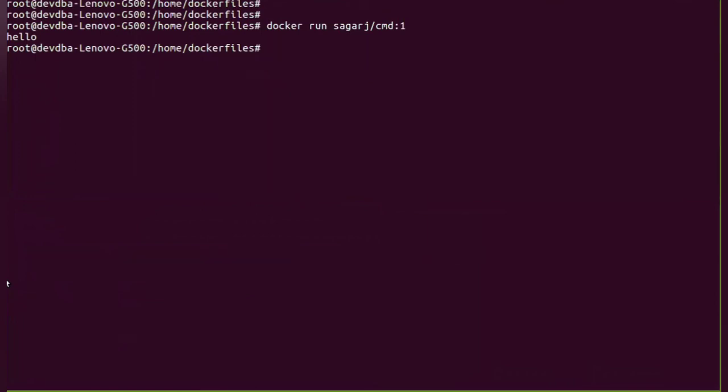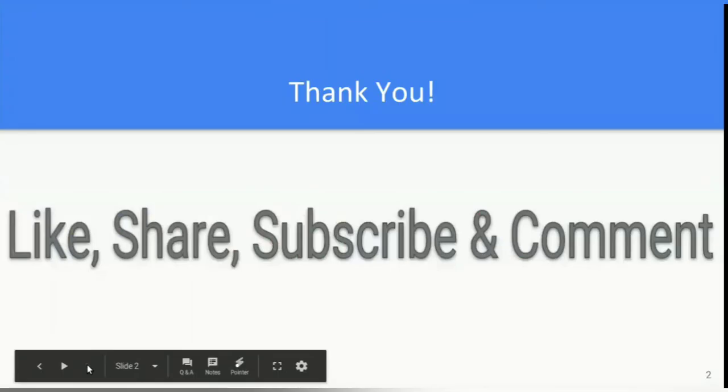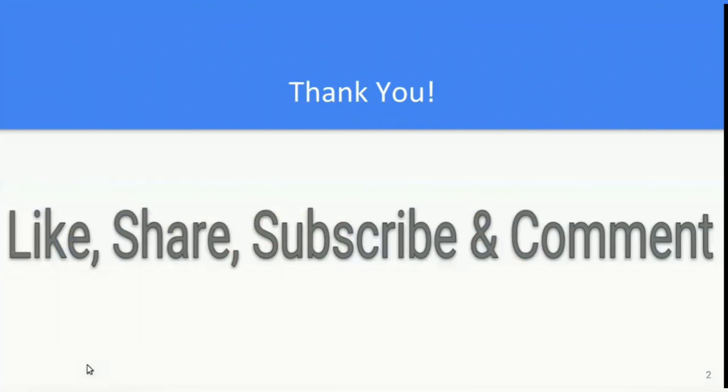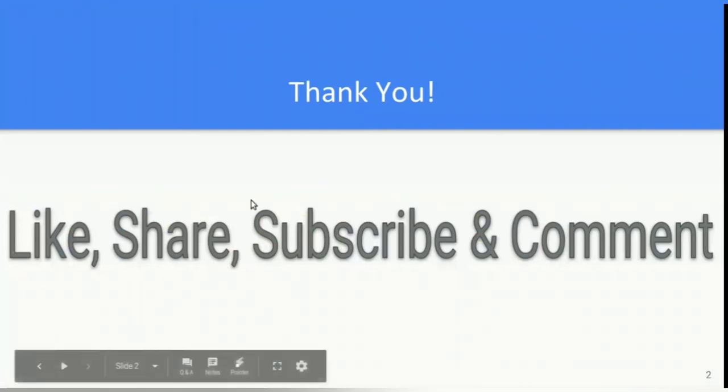So that's it for this particular lab session. We have covered FROM, RUN, and CMD instructions. Thank you for watching this video. Please like, share, and comment on the video and subscribe to the channel. Thank you.